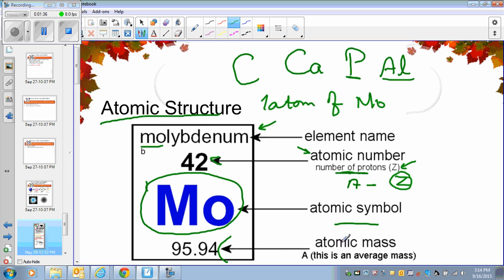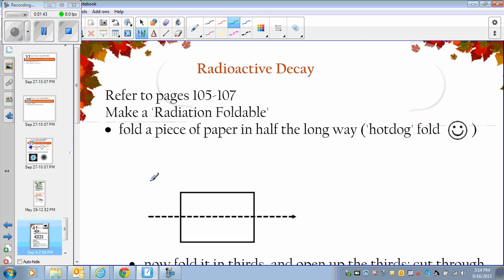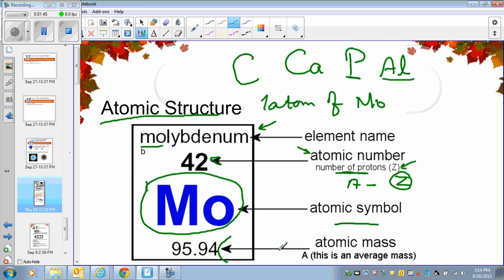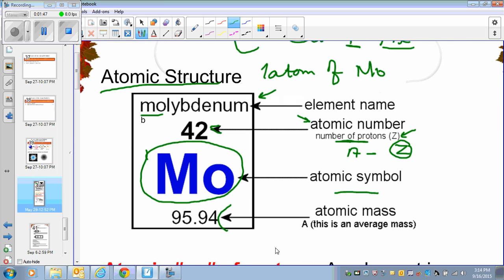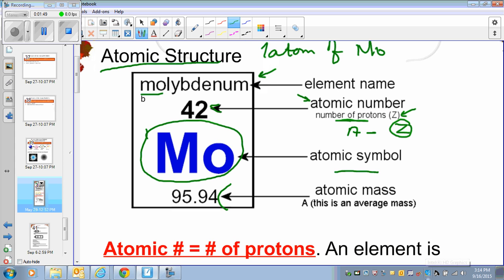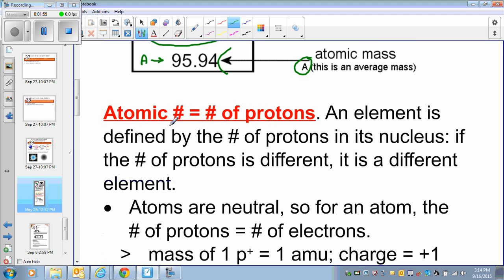At the bottom of the card is the atomic mass, which is the average mass of all the isotopes of molybdenum. The atomic mass shown here is 95.94. Atomic mass is represented by the letter A, and atomic number is represented by Z.